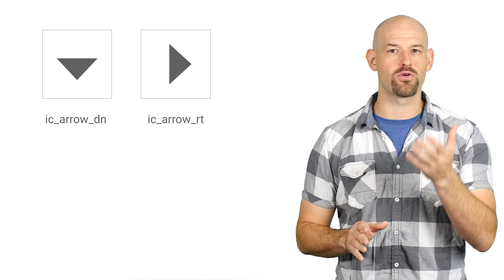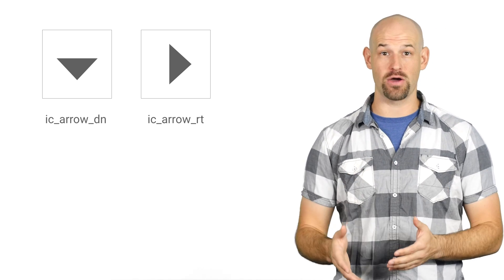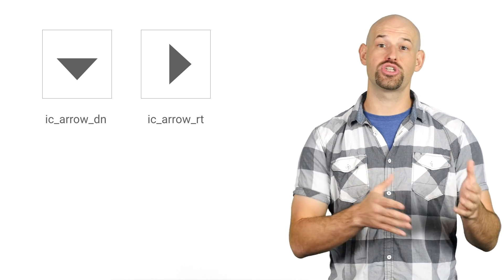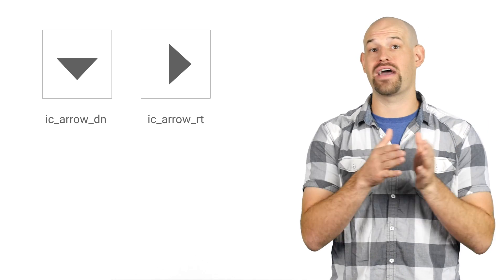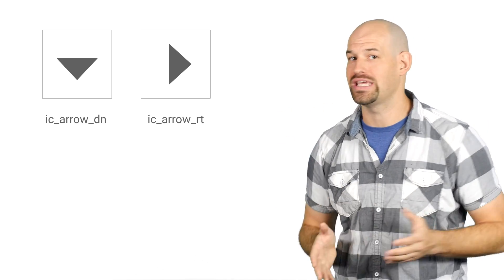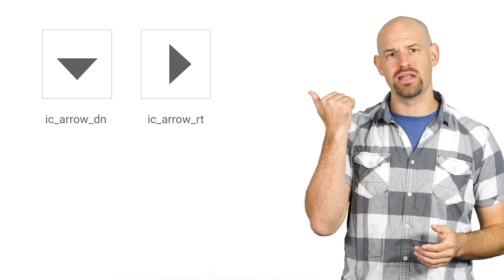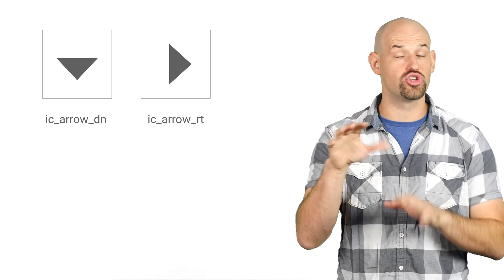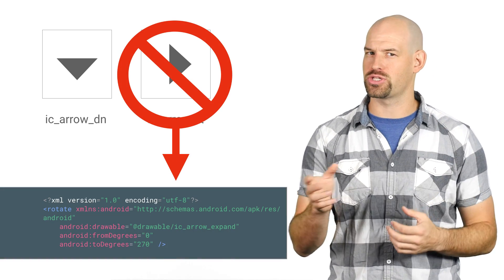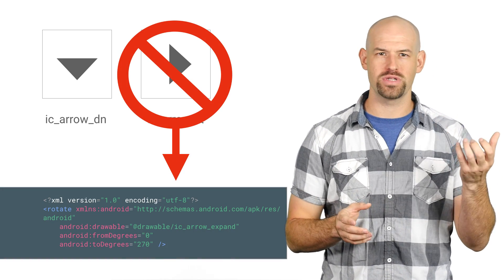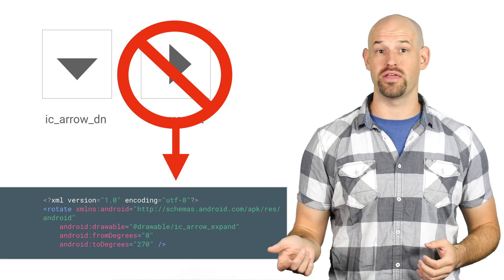Fourthly, try to reuse resources wherever possible. Android provides several utilities to modify an existing asset in layout code, which you could use to get the look you want without having to include a whole new unique image. For example, let's say you've got two images that are just rotations of each other. You could get rid of one by just creating a rotate drawable to create the other.